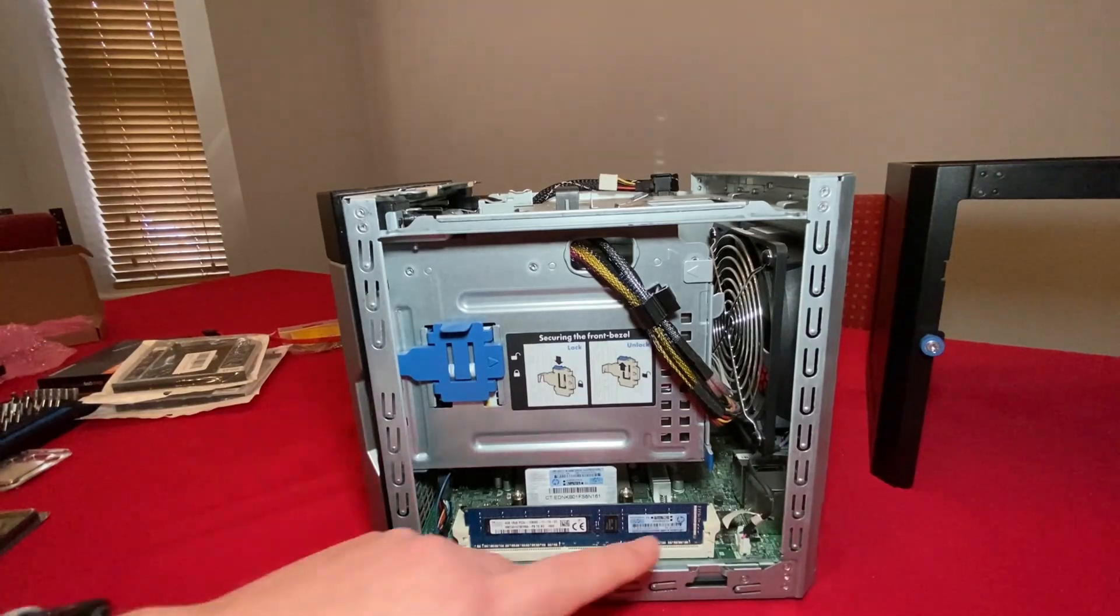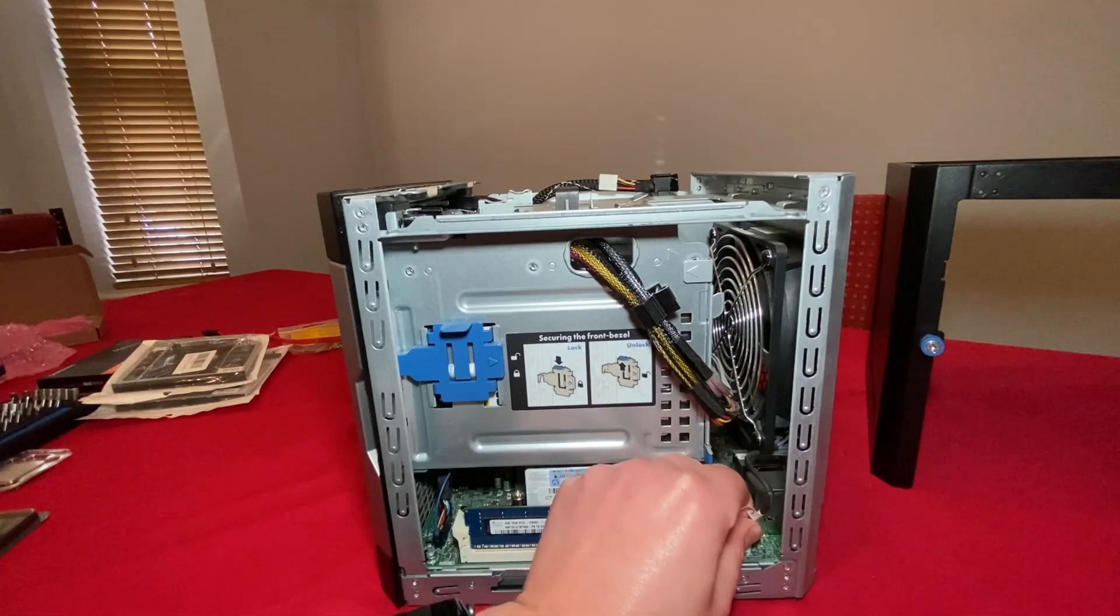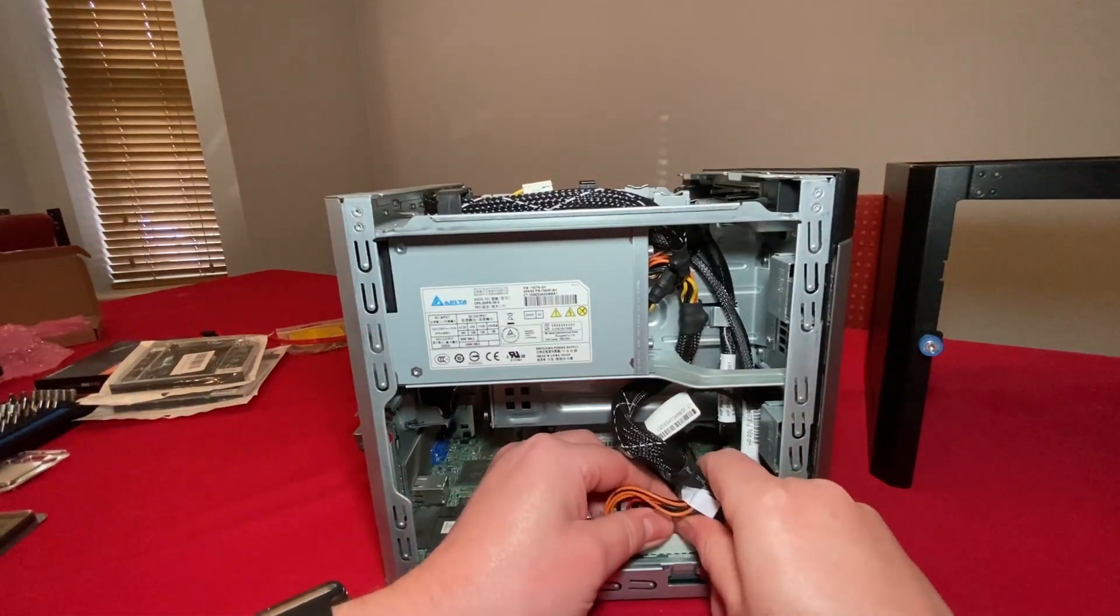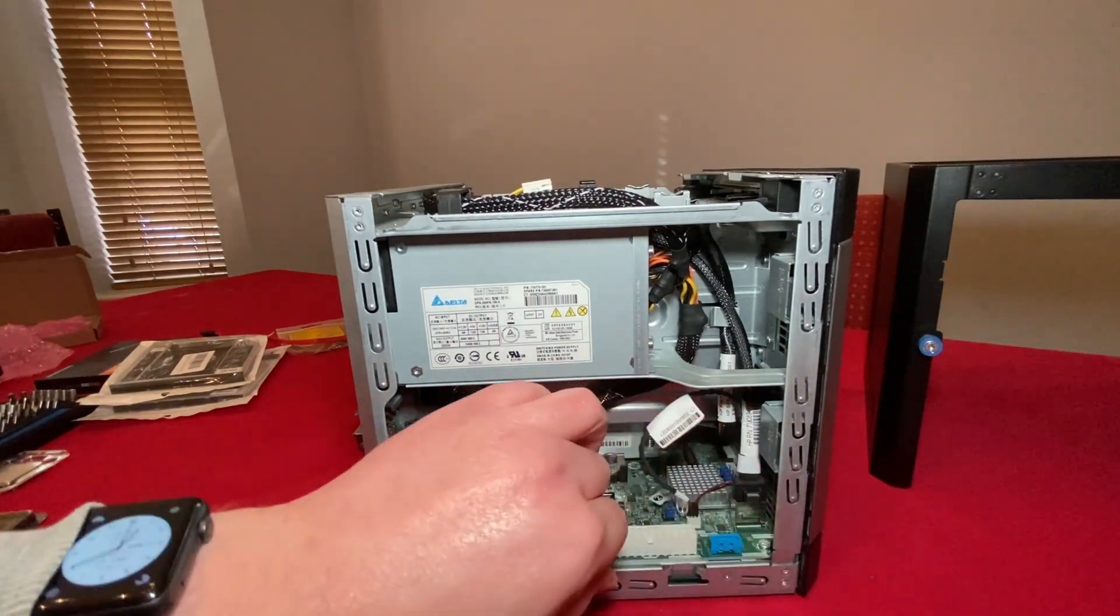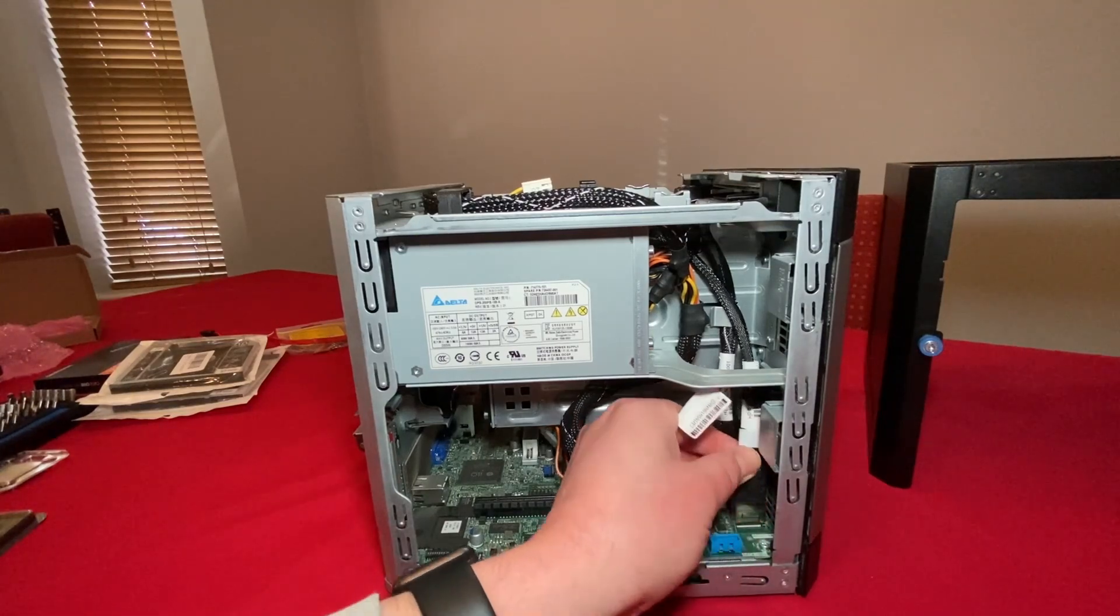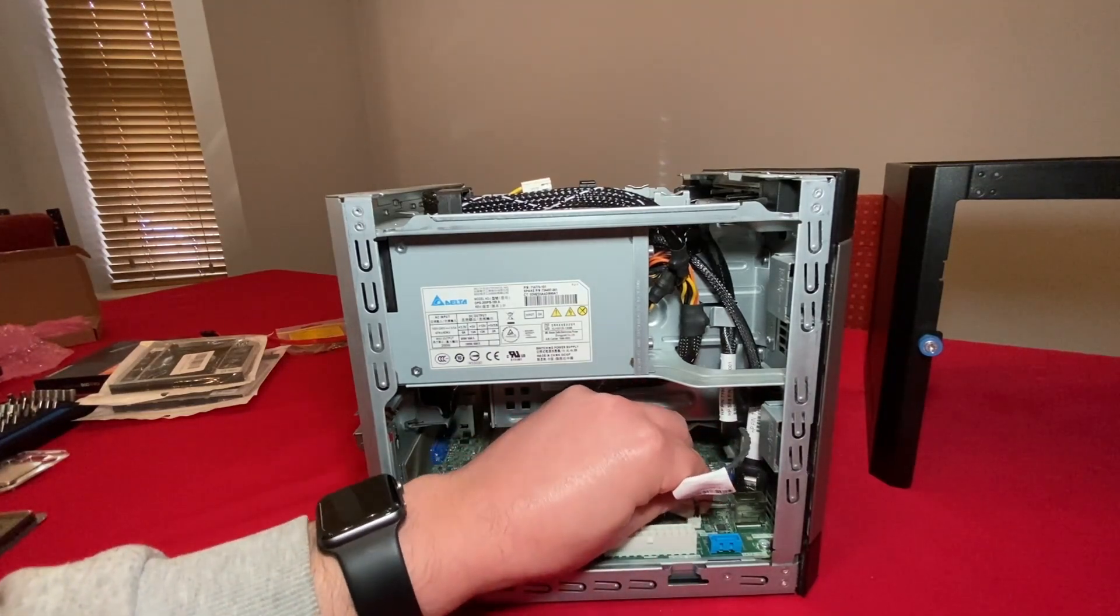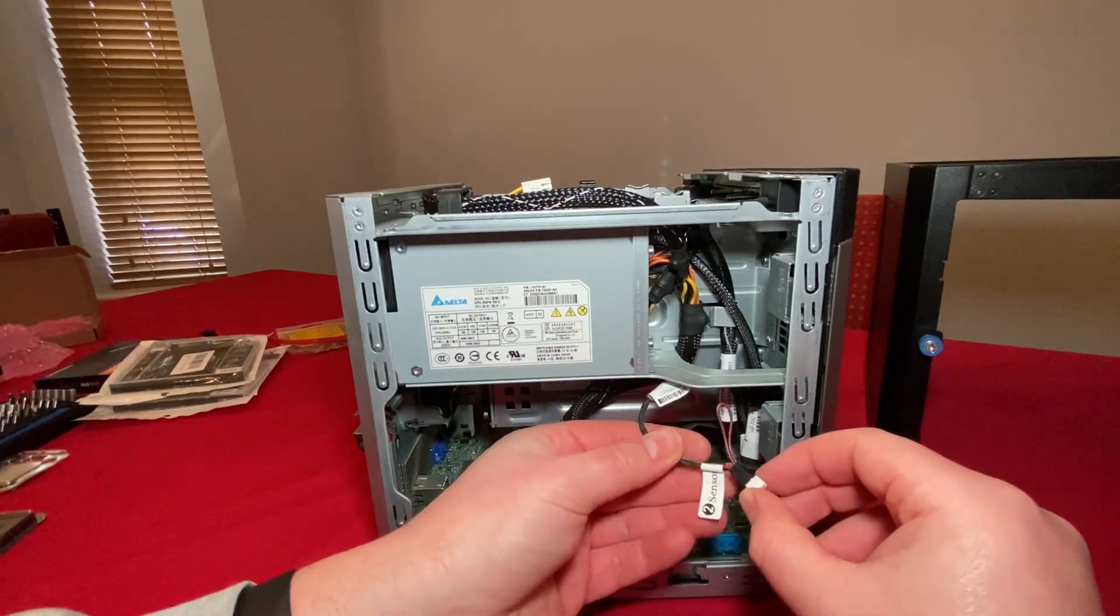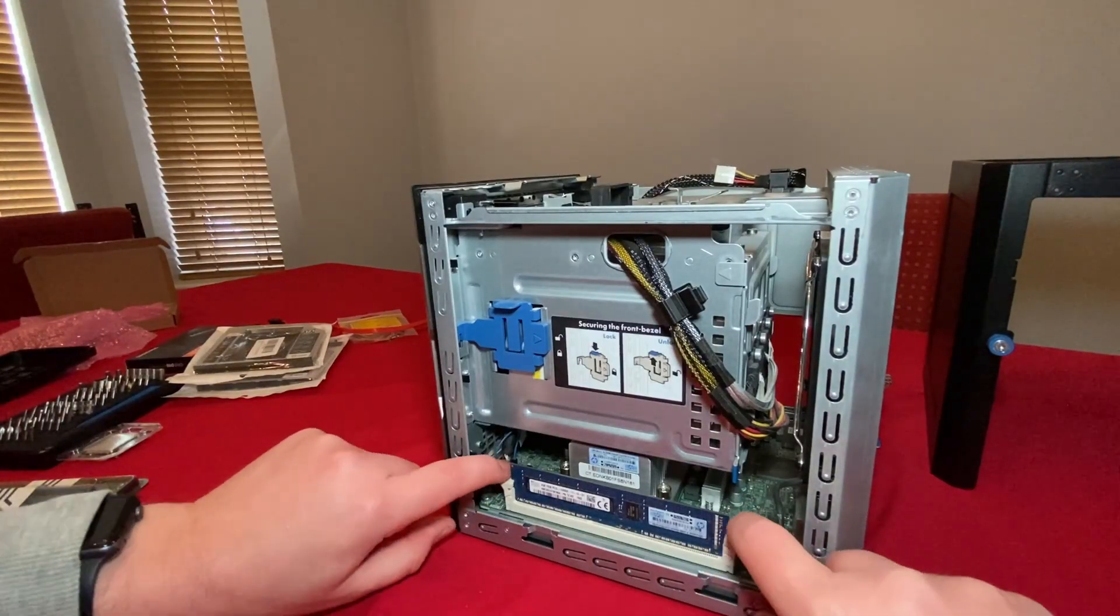First things first, we'll disconnect the fan power cable, grip it on either side with little tabs. Now we'll flip the microserver around and remove the 24 pin power. Also remove the cable for the array, press the metal tab and lift. One final little cable, being very careful not to rip out the wires from the connector.